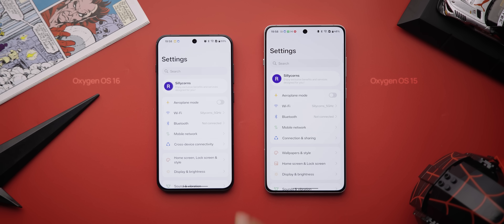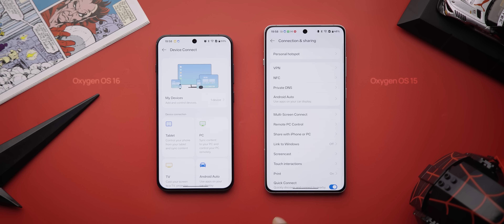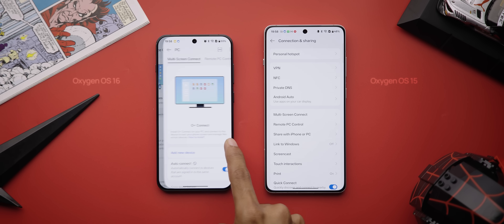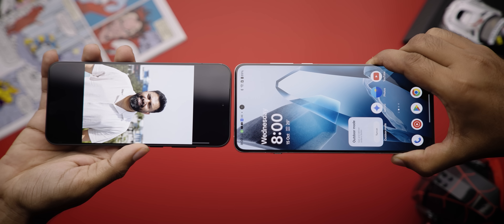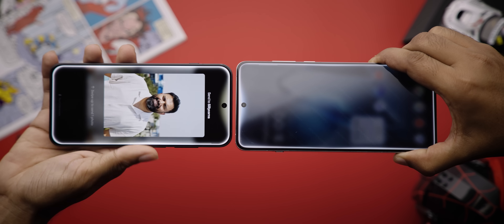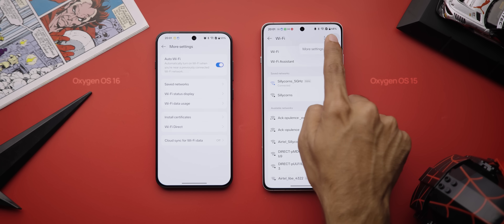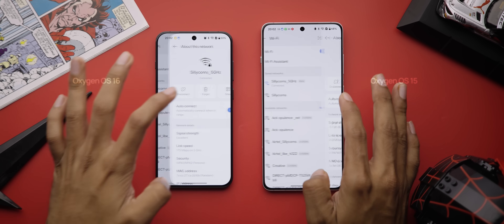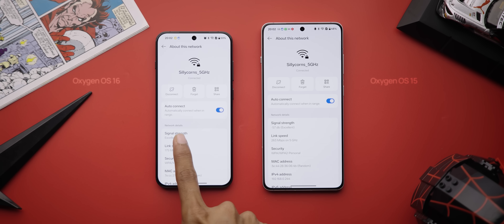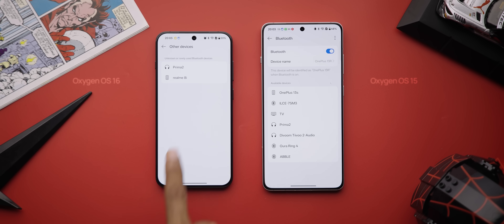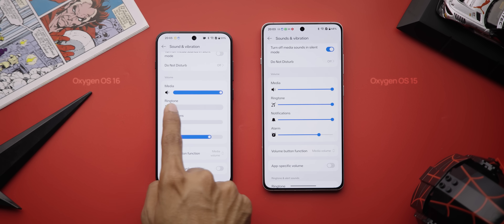The settings app also gets changes in Oxygen OS 16. There's a dedicated connectivity page for all devices you want to control or sync — tablet, PC, anything. It looks simpler and less cluttered than Oxygen OS 15. The touch interactions feature is updated: bring two OnePlus phones together and you get an instant connection animation to share photos, files, and stuff — it looks and feels exactly like the iPhone. There's a new auto Wi-Fi option that automatically turns on Wi-Fi when you're near a previously connected network. Devices you don't often use are now grouped in a separate 'Other Devices' tab, and there are new pill-shaped bars for changing volume, haptics, etc.